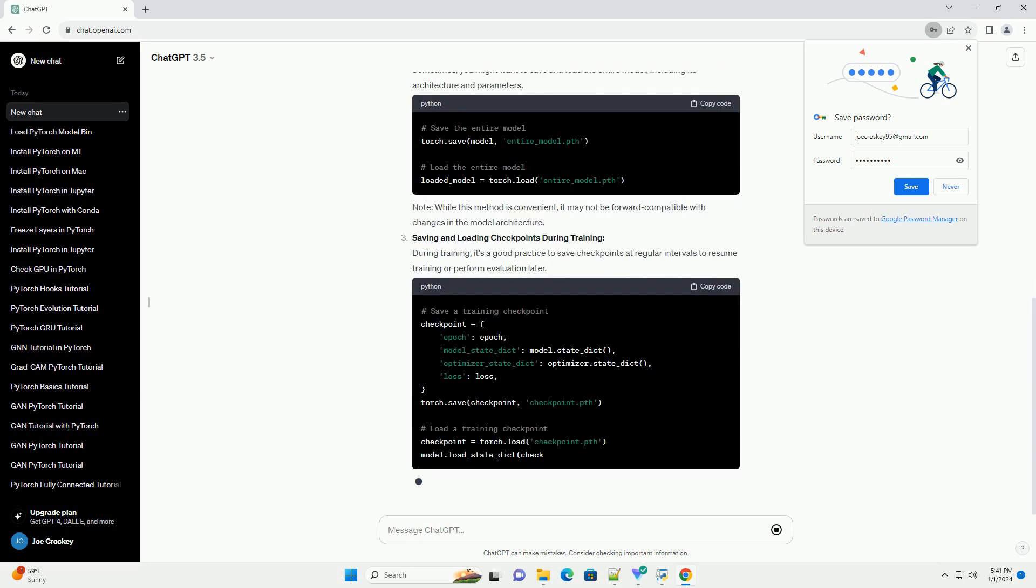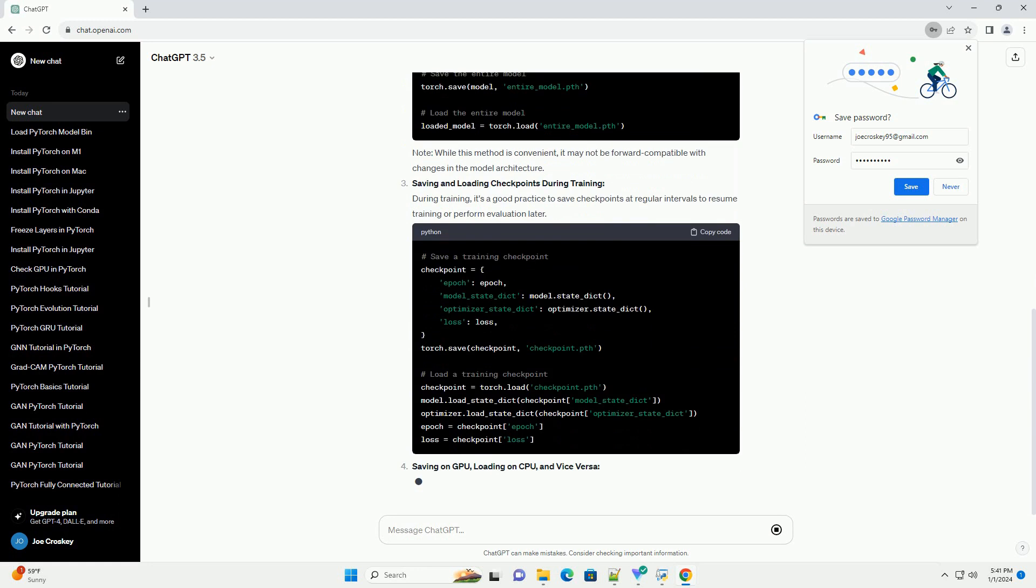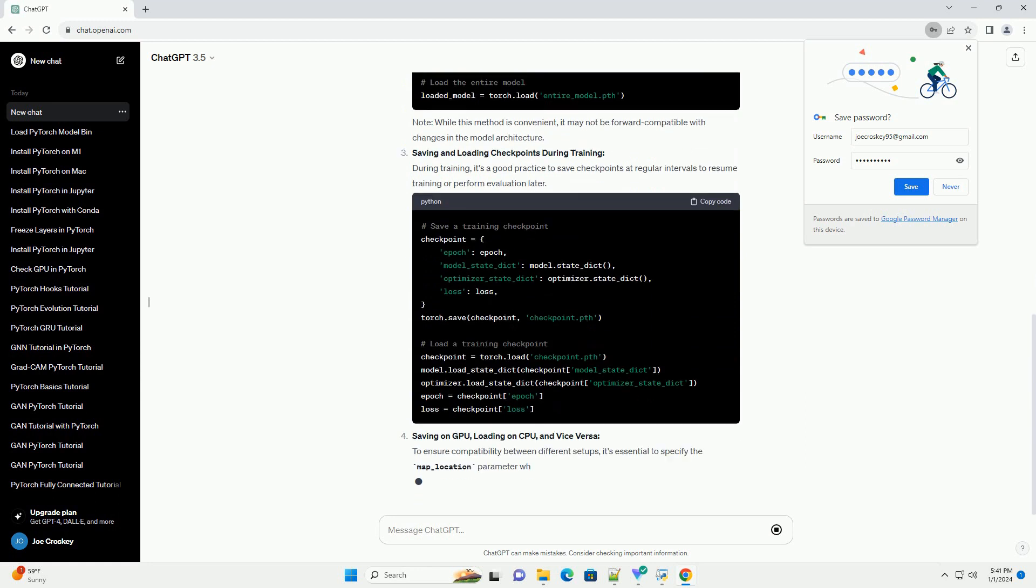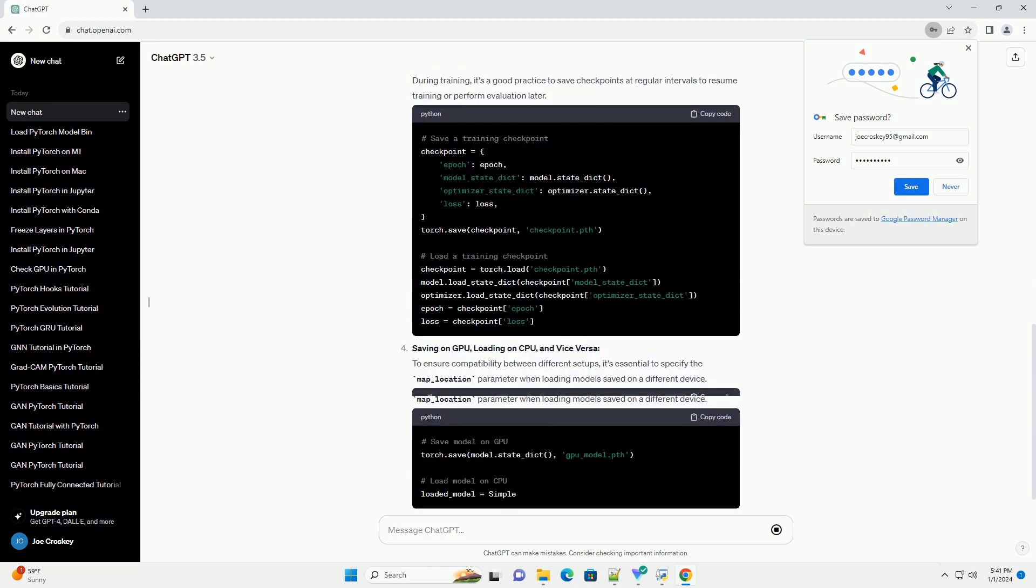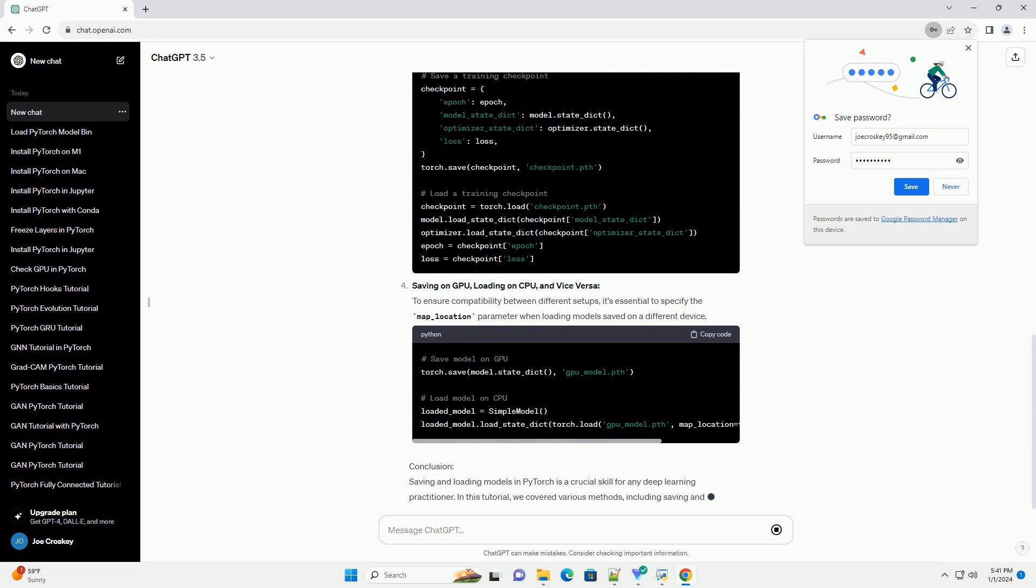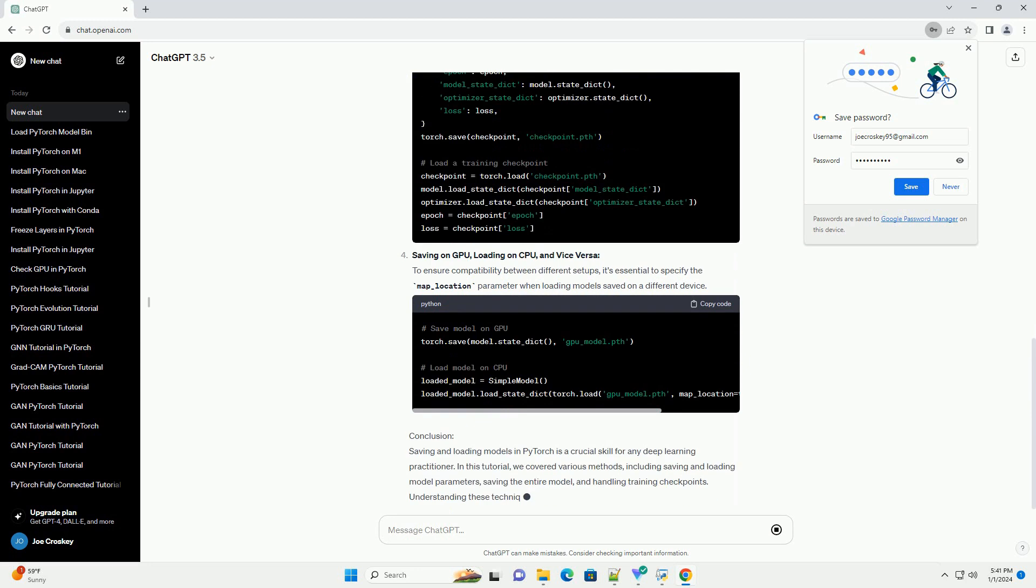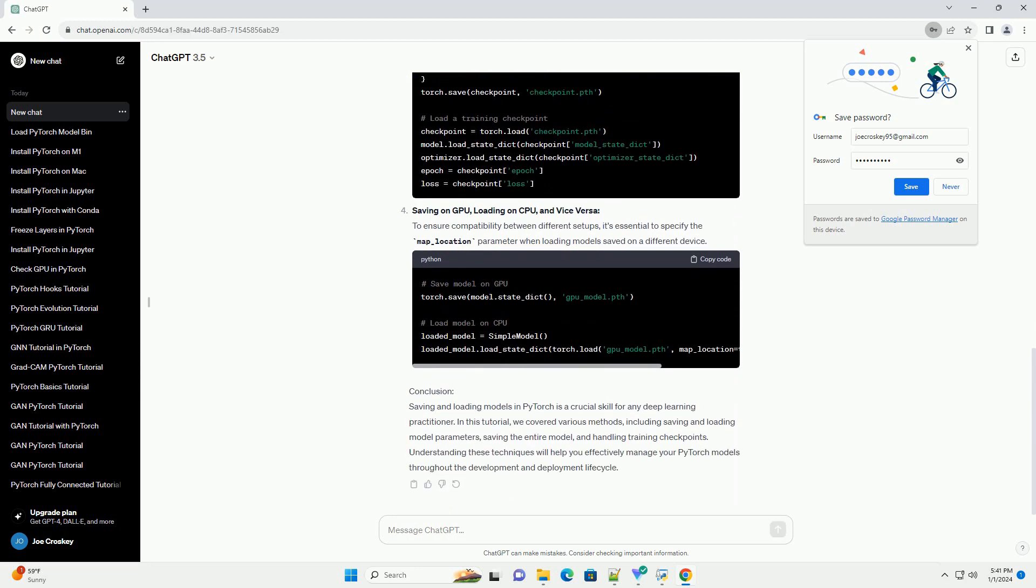Once you've trained a PyTorch model, it's essential to know how to save it so that you can later load it for inference or further training. In this tutorial, we will cover different methods of saving PyTorch models with code examples.